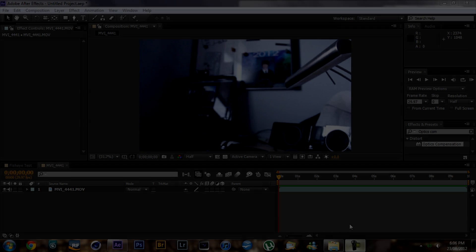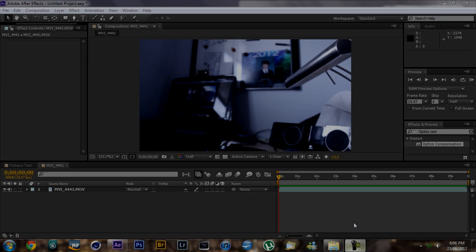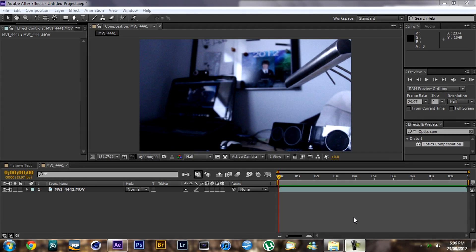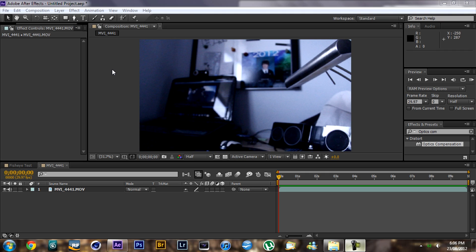Hey guys, I hope you're having a good day. Today I'm going to show you how to apply a fisheye lens effect to your video in After Effects. I looked up on YouTube how to do this and it involves an effect called the bezel warp, and I just thought it was a lot of extra work that you didn't need to do when there's a plugin called Optics Compensation.